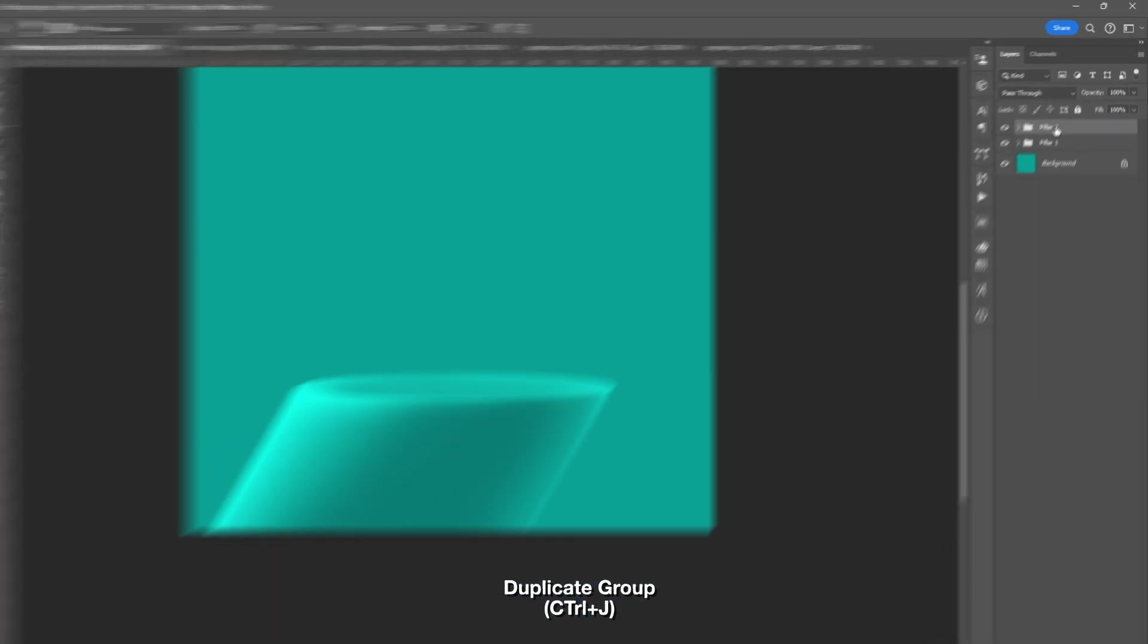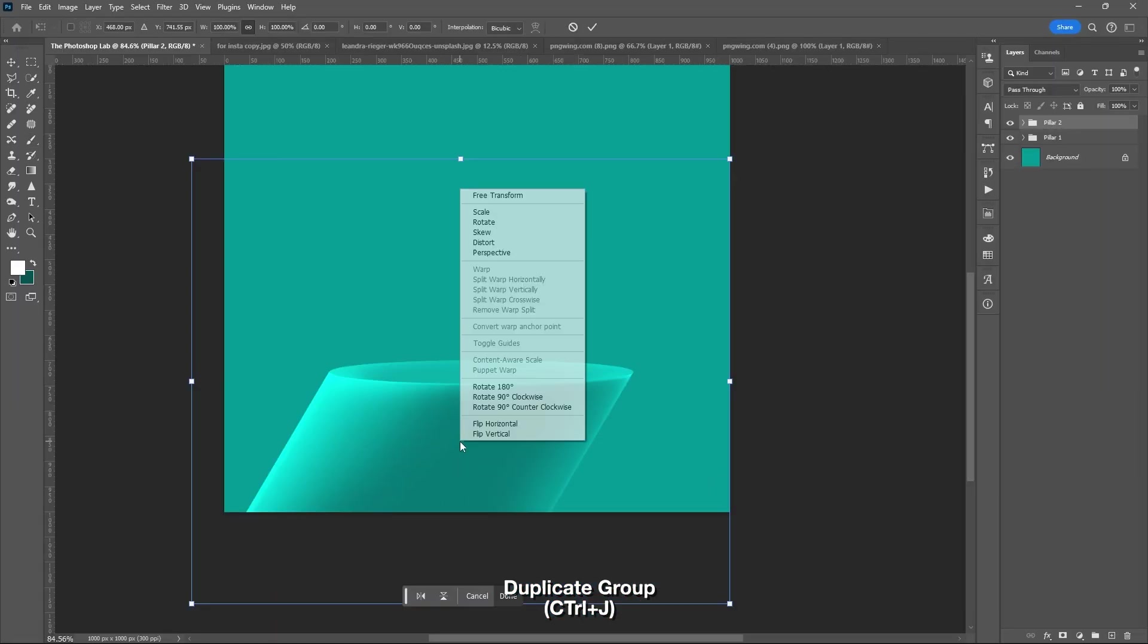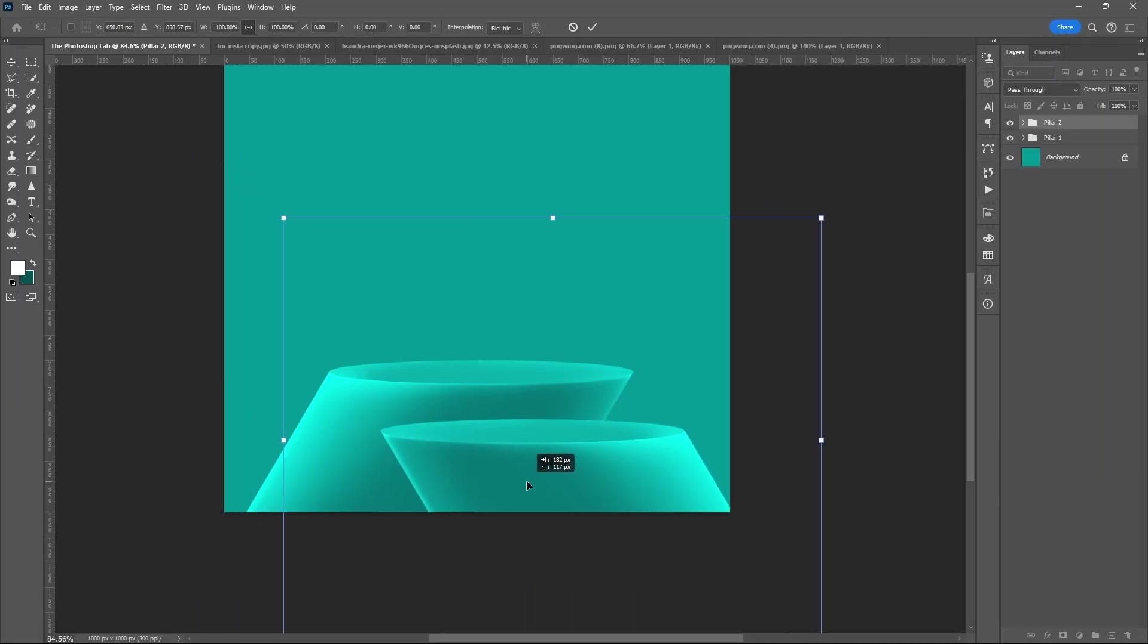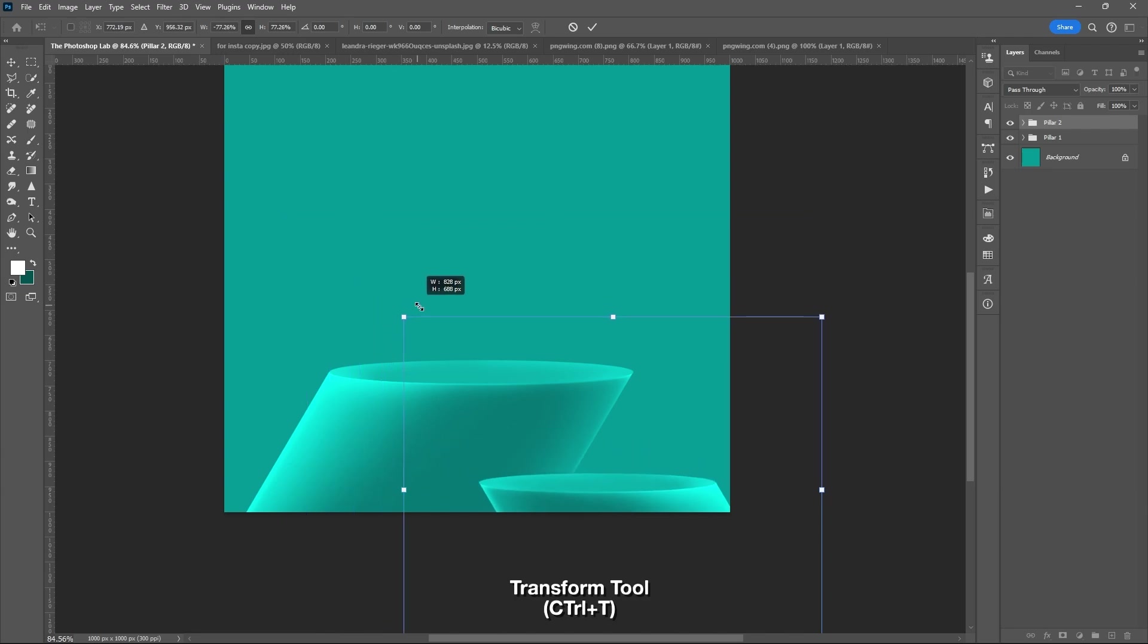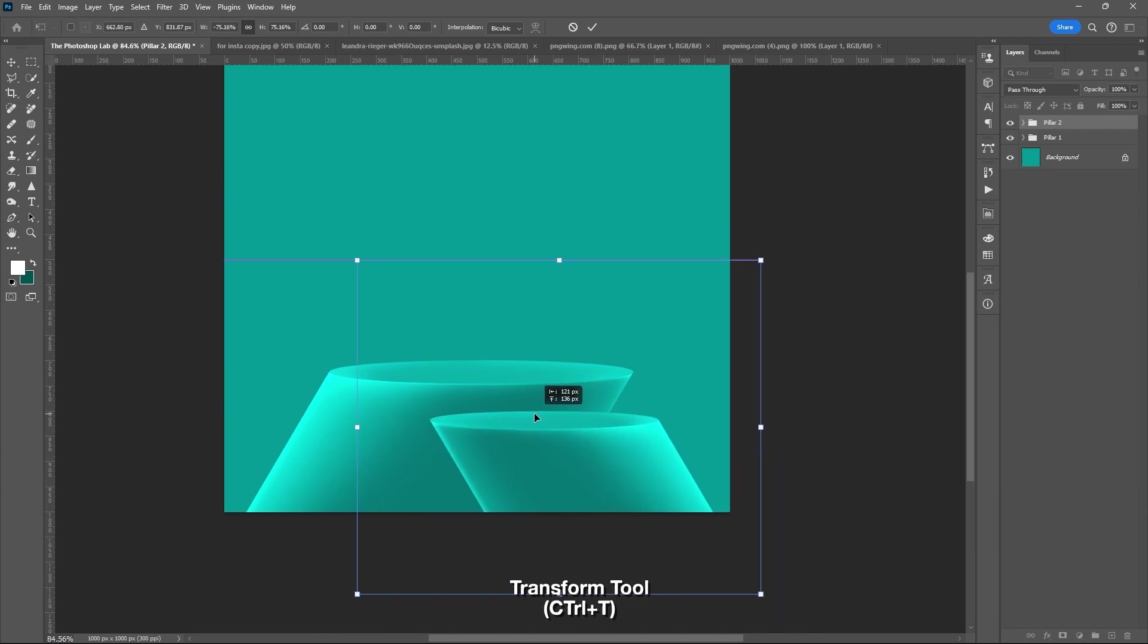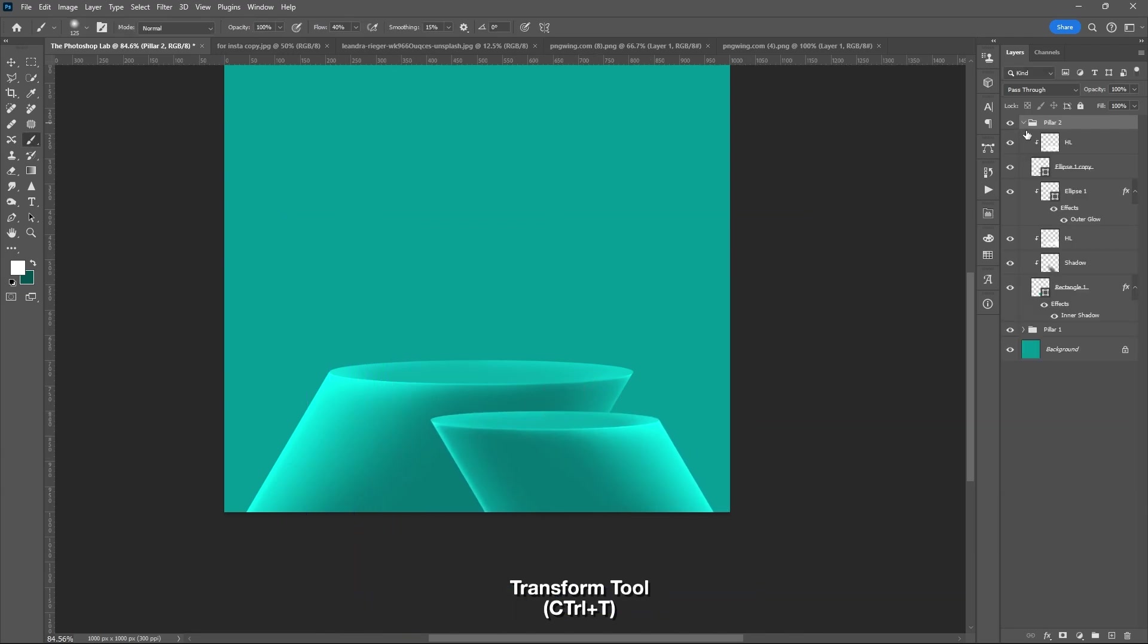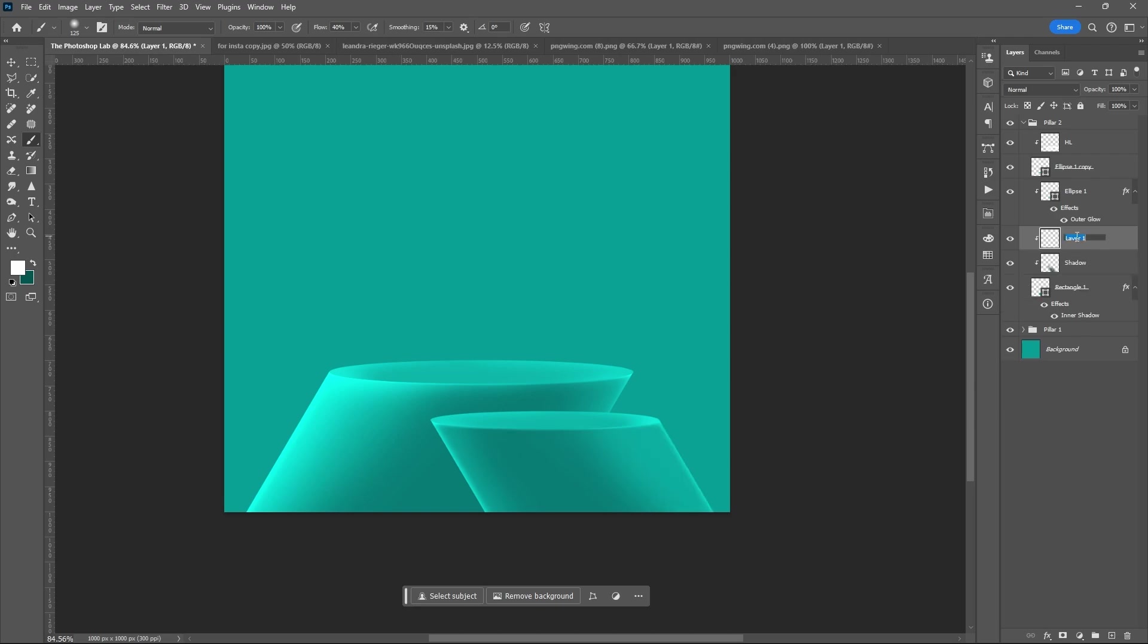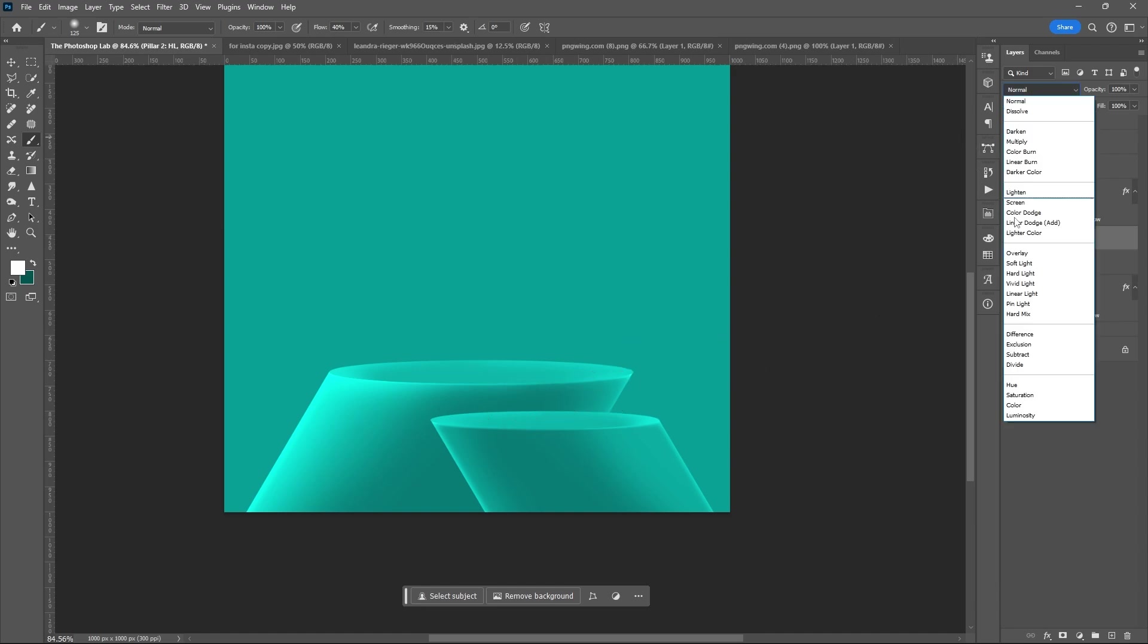Duplicate the group, then transform tool. Select Flip Horizontal. Reverse the highlights and shadow of the pillar. Repeat the exact process that we did on the first pillar.